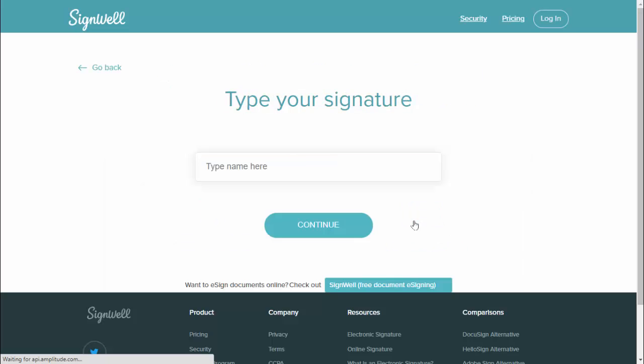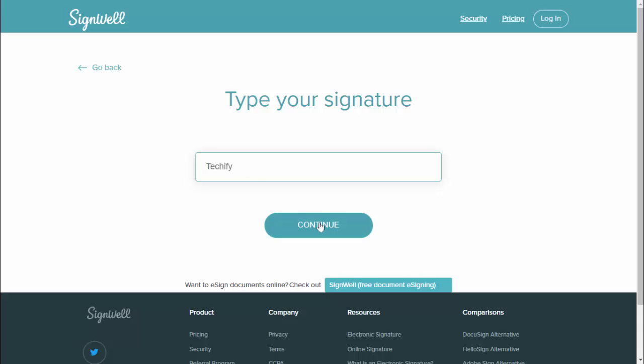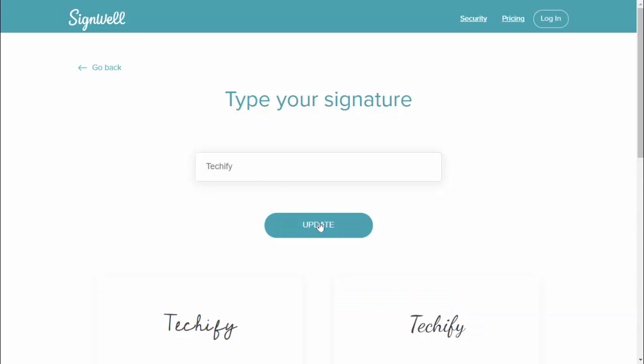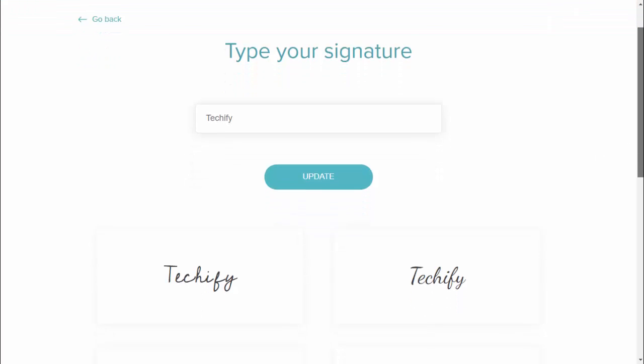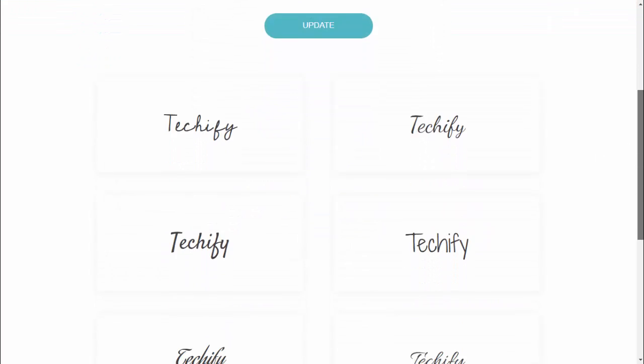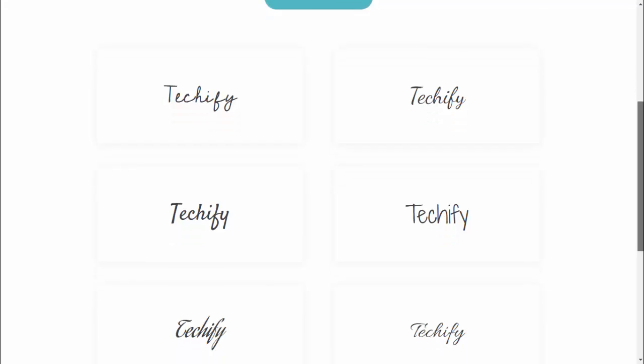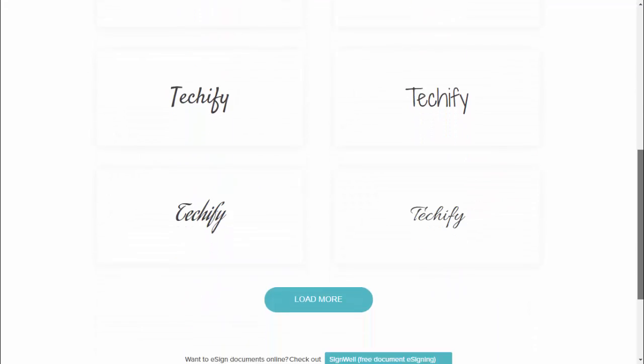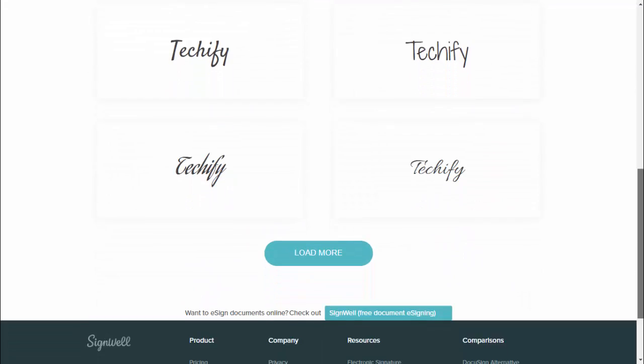From here you can easily type your name. For example, Techie5. After this, guys, just click on continue. So by default the system will suggest you some default signatures as you can see.